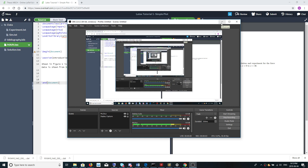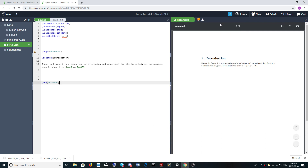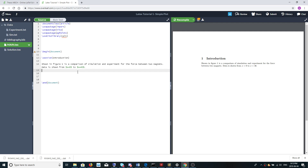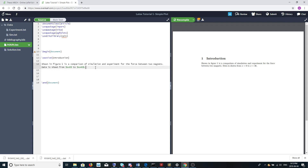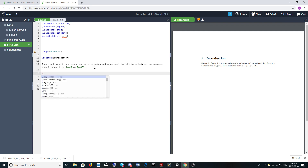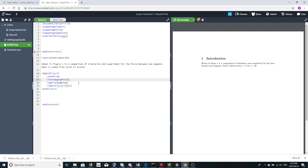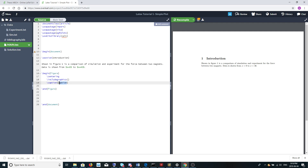Hello YouTube. Today we're going to do the simplest possible LaTeX plotting tutorial. We're going to use Overleaf, which you should because it's pretty simple to use, and we want to make a plot. We're going to put the plot in a figure environment and we're going to use the tikz package in order to plot the figure.